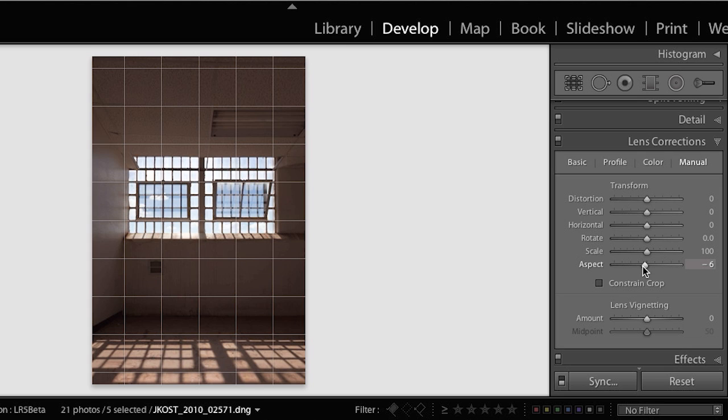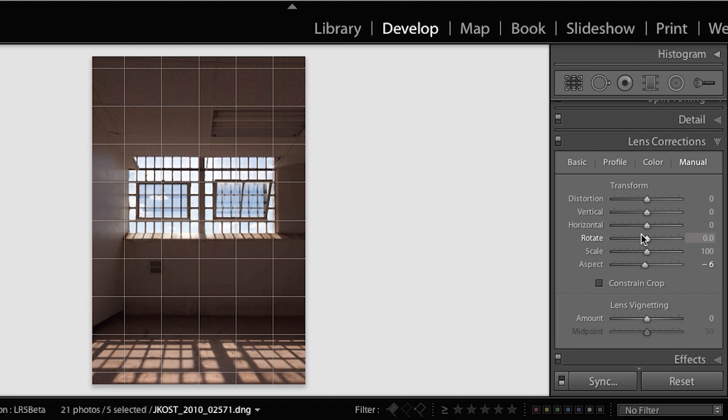And finally, any manual perspective corrections on existing images, so anything that you've changed here in the manual panel, will usually interfere with upright. So by default, they're going to be removed when an upright mode is applied. If you want to preserve those settings, you can hold down the Option key on Mac or the Alt key on Windows when choosing an upright correction and upright will leave them applied.